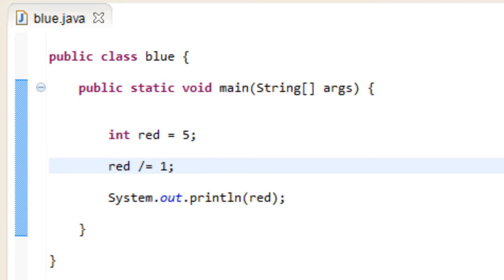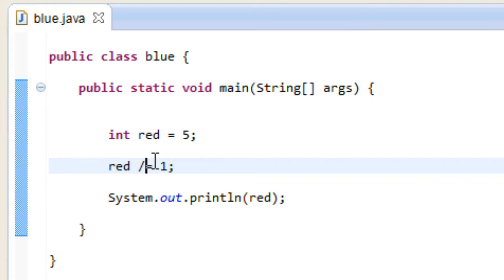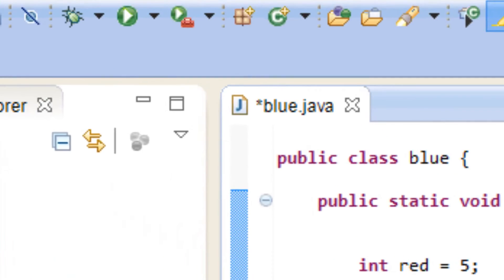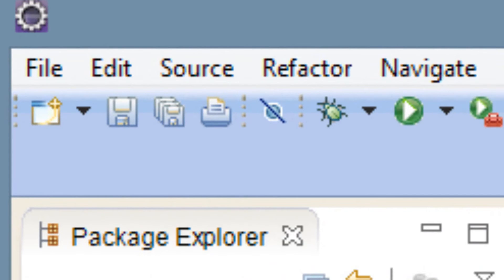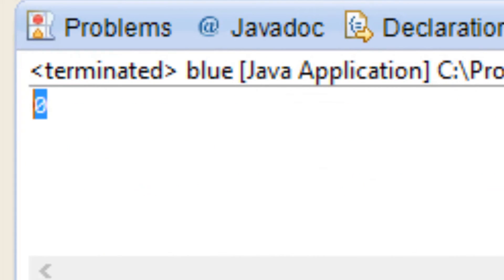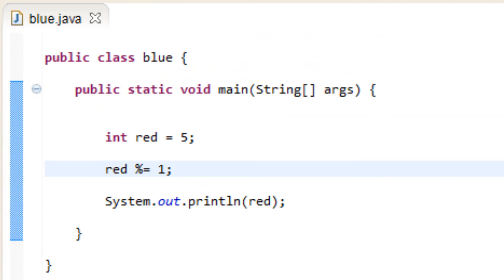Our final one is called remainder assignment. We replace the forward slash with the percent symbol, and instead of giving the division result it's going to give us the remainder if there is one. Let's hit play — there's no remainder, so that's why we got zero. If there was a remainder, it would have printed it out. If you guys like this video please give me a like, and if you want more videos like this please subscribe to my channel. I'm Arsene from RossmoreTech.com, thanks for watching.